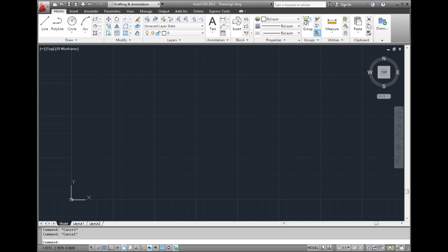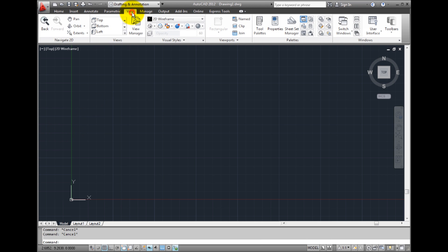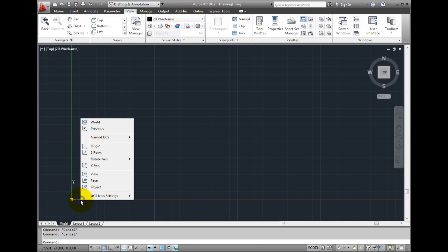You can control the display of the UCS icon using tools in the Coordinates panel on the View tab of the Ribbon, or by right-clicking on the UCS icon itself.